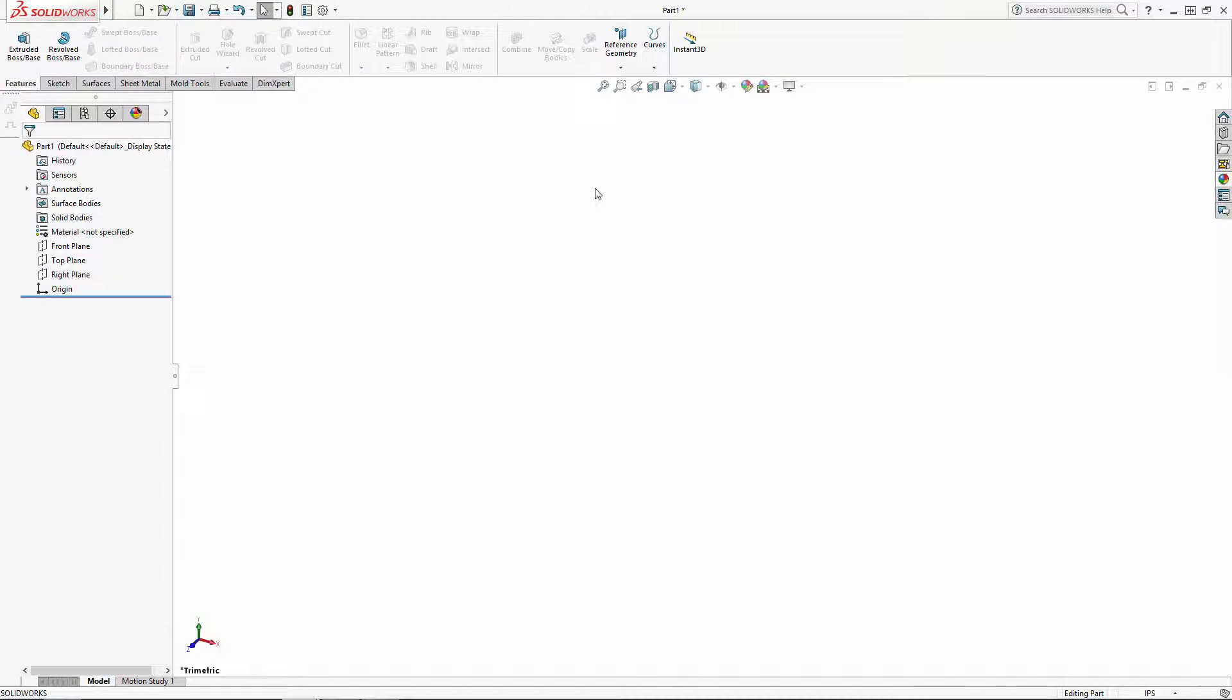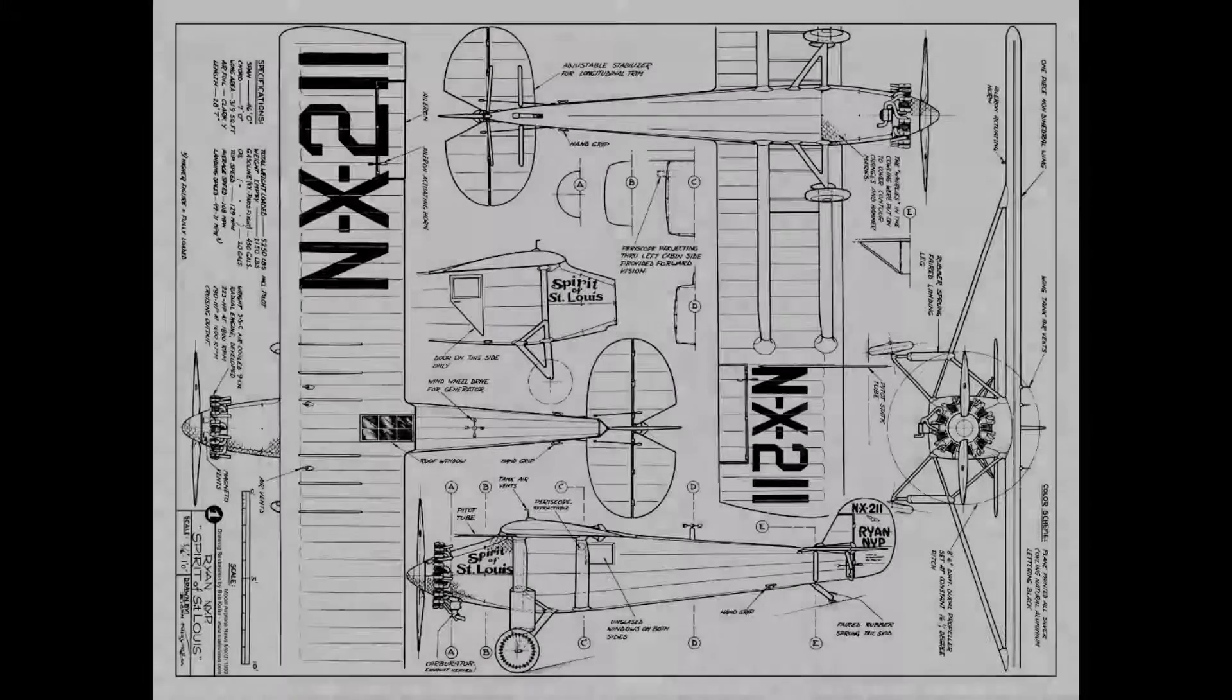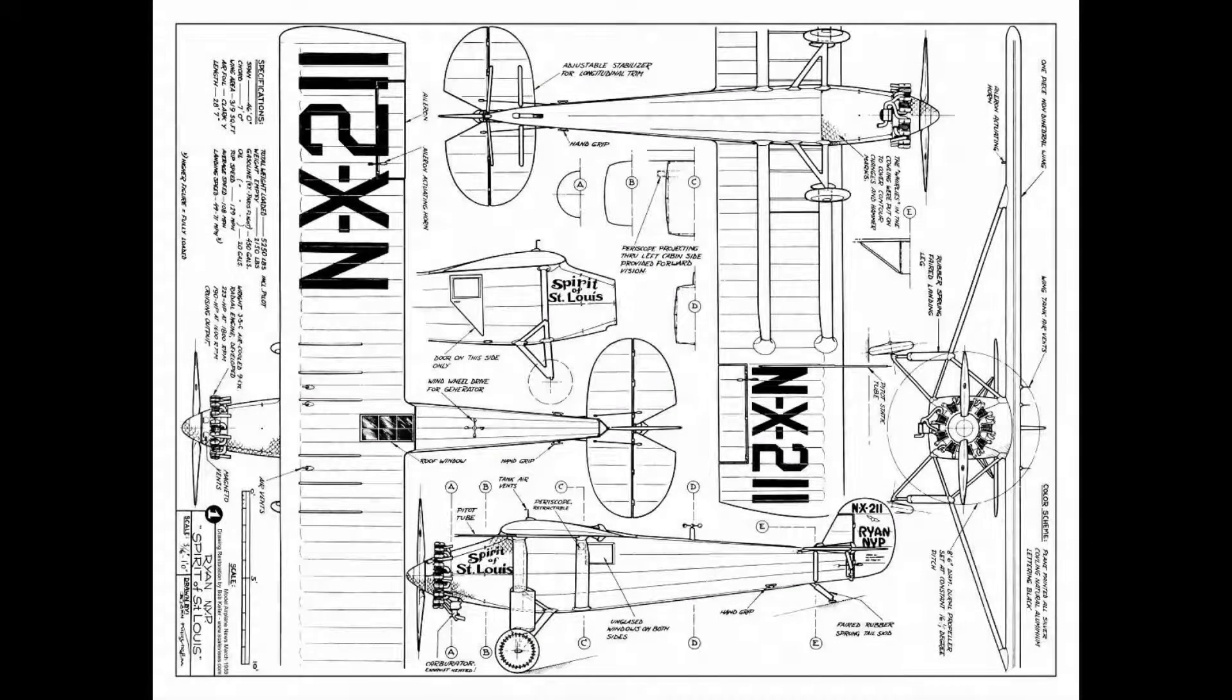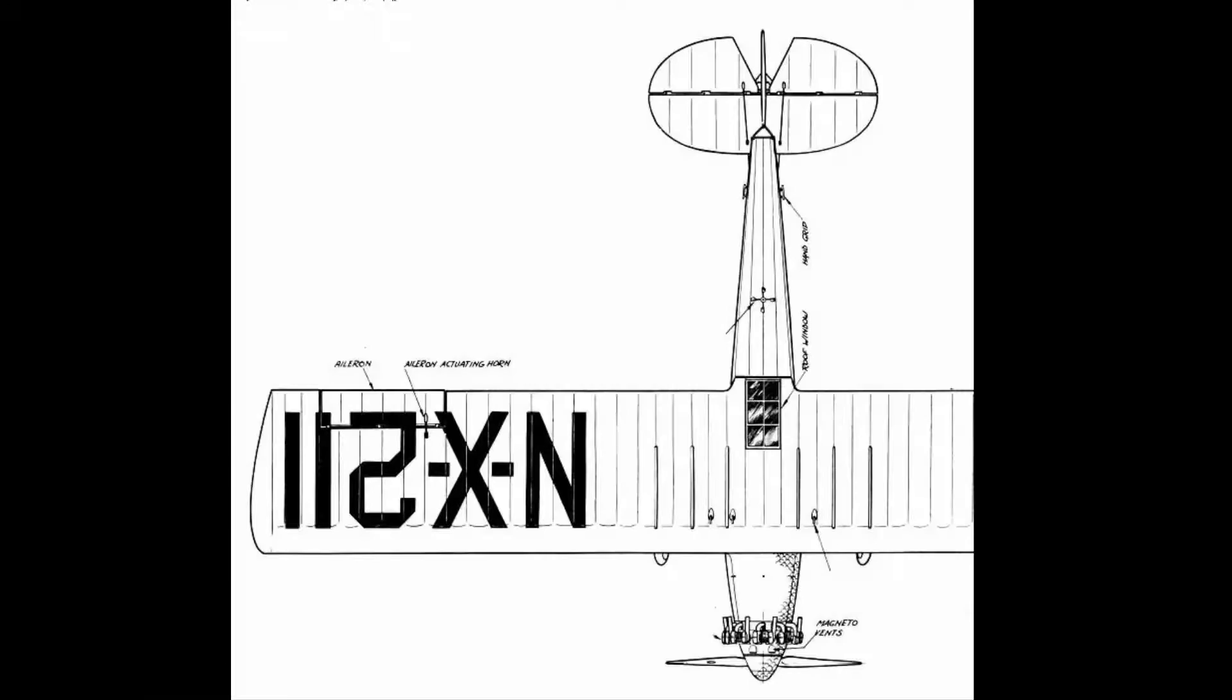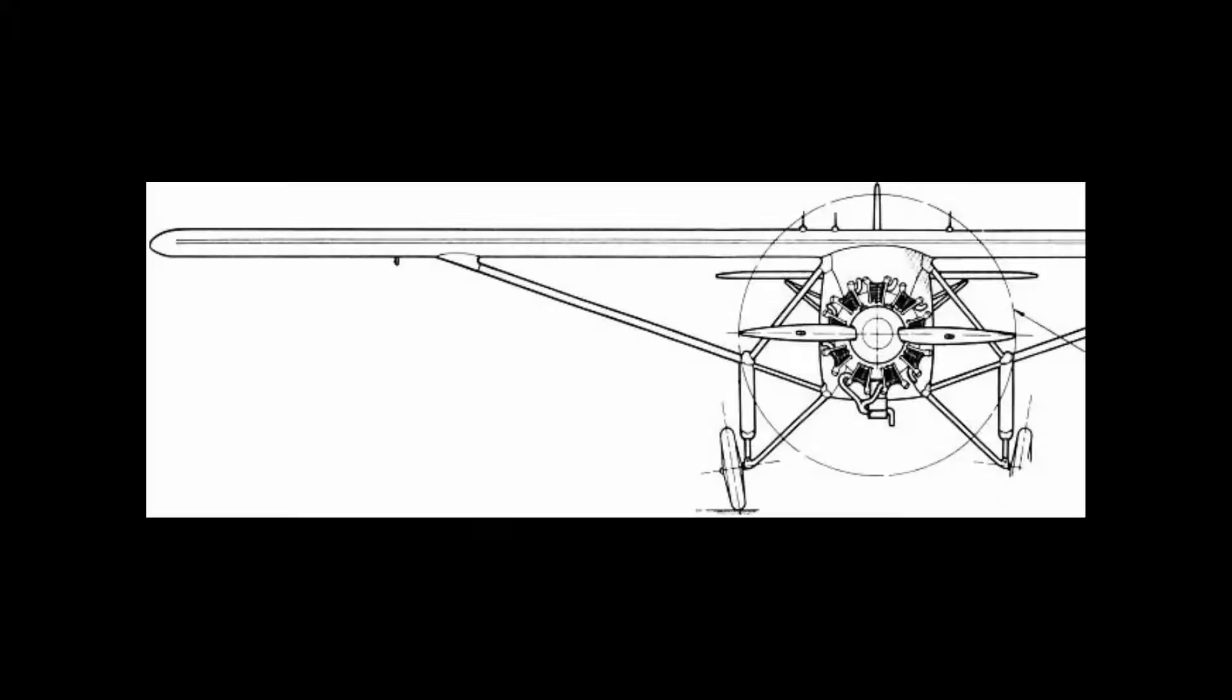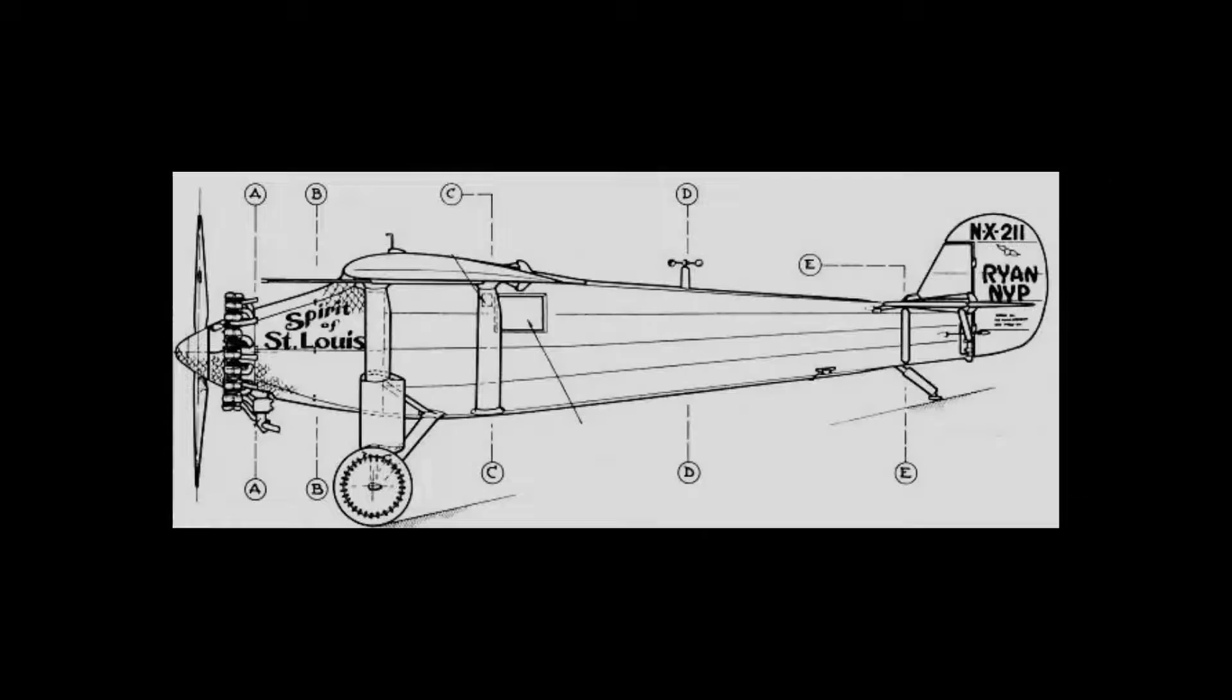In part one of this series, we'll start importing some downloaded images to model around. Keep this technique in mind when modeling any vehicle, be it an aircraft, boat, or car. It's pretty easy to find three-view drawings of historic or iconic vehicles on the internet these days, so I was able to find this drawing of the Spirit of St. Louis, which I used to split into my three views: top, front, and side.